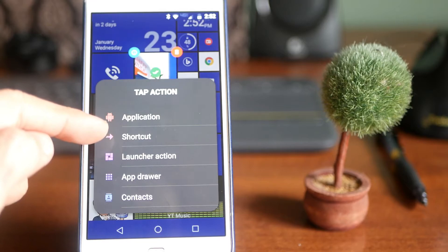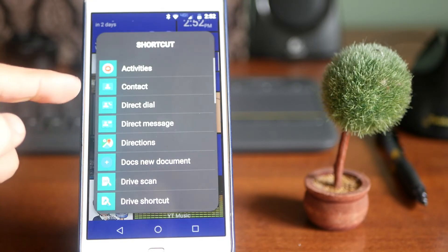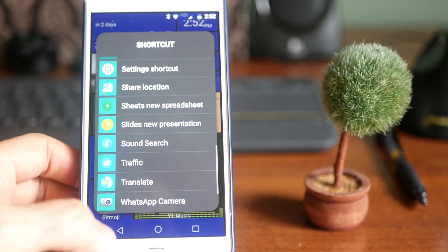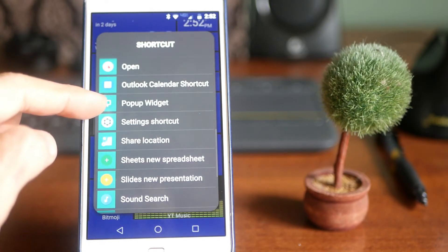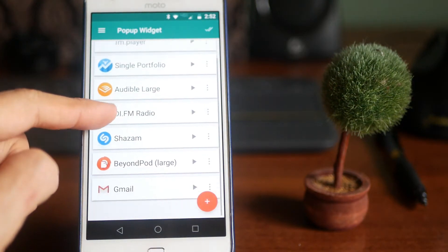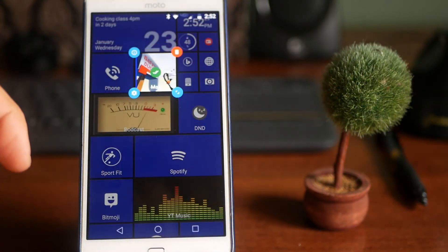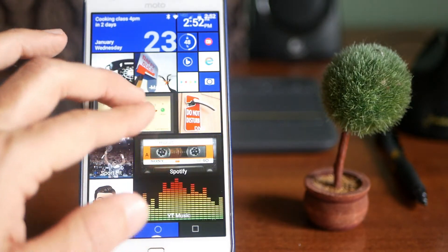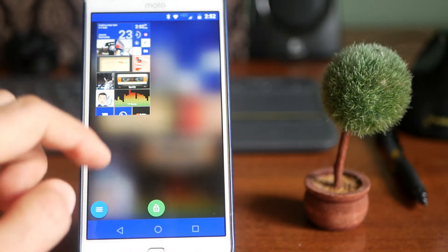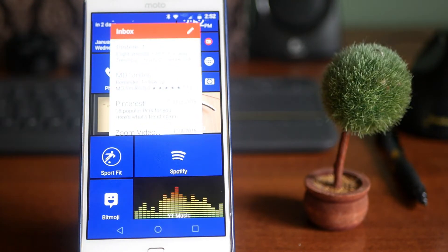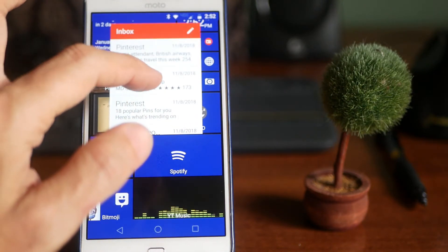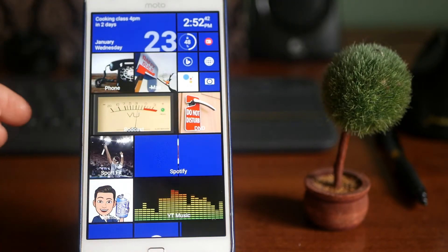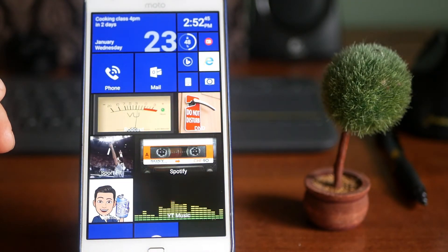It's going to give me application shortcut launcher action. So it's actually a shortcut. Click on shortcut. Pop-up widget. I'm going to select Gmail. And now it has been added as a pop-up. You lock it. Now if I click Gmail, there it is. There's a pop-up. I tap it again. It goes away. That's how you add a pop-up.